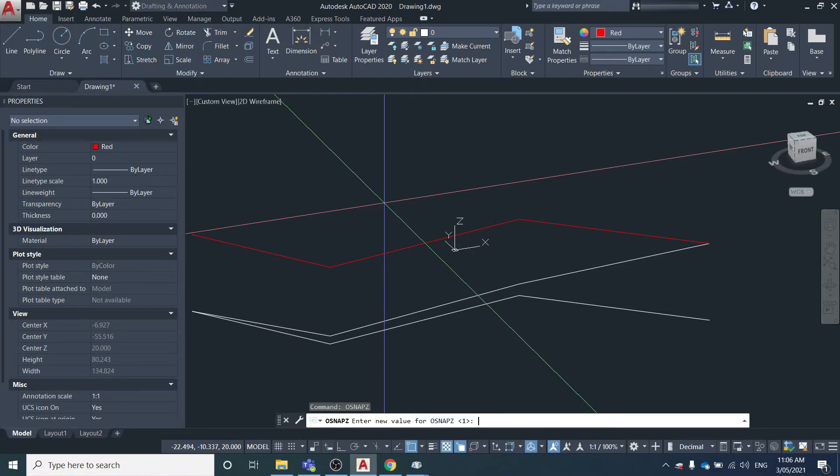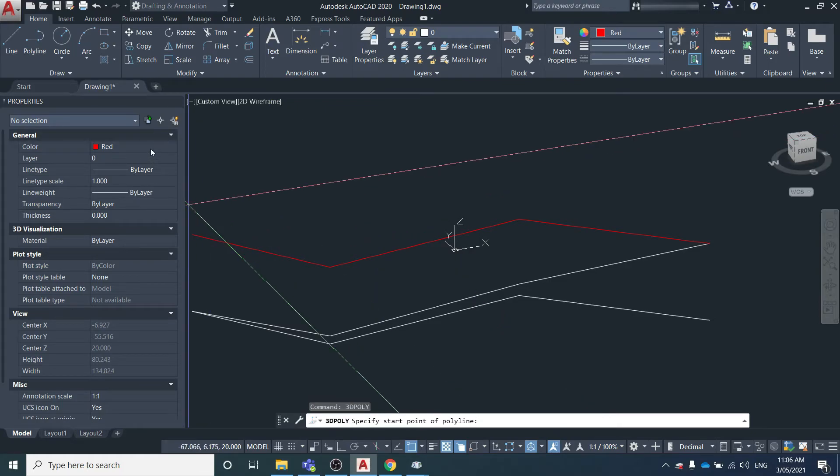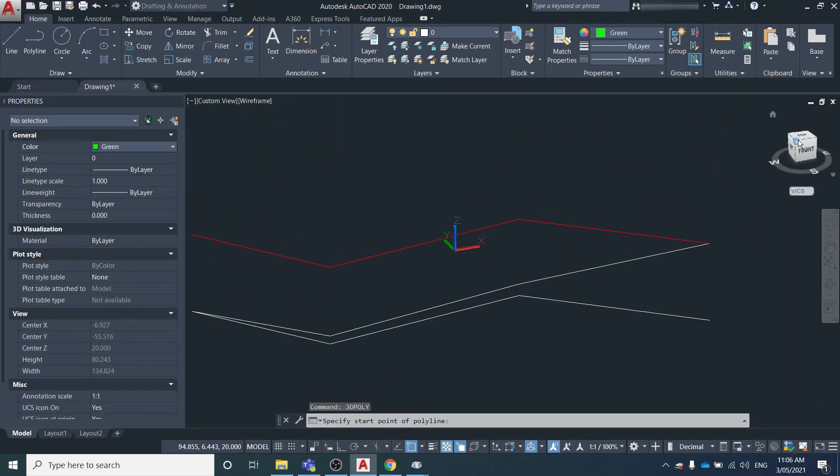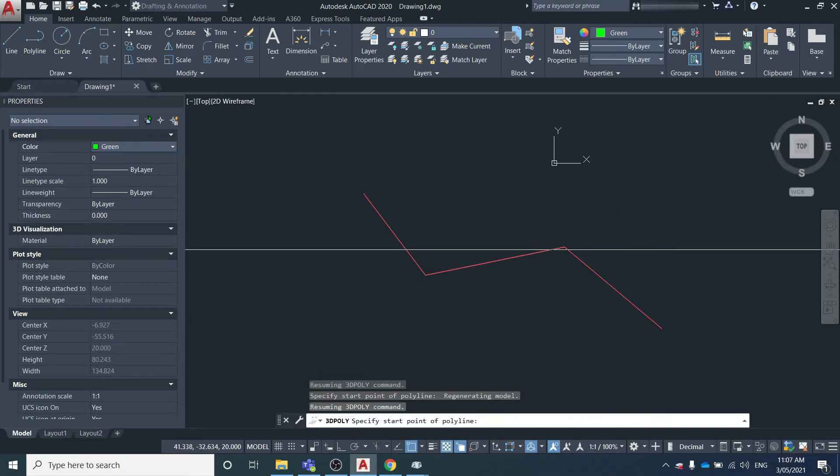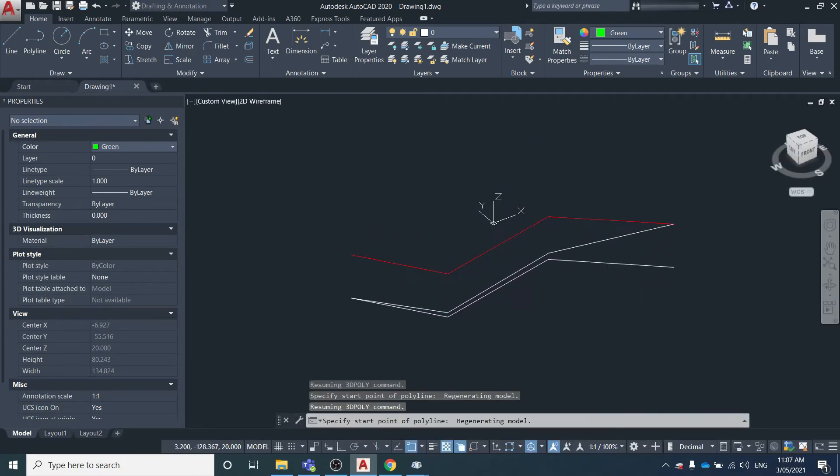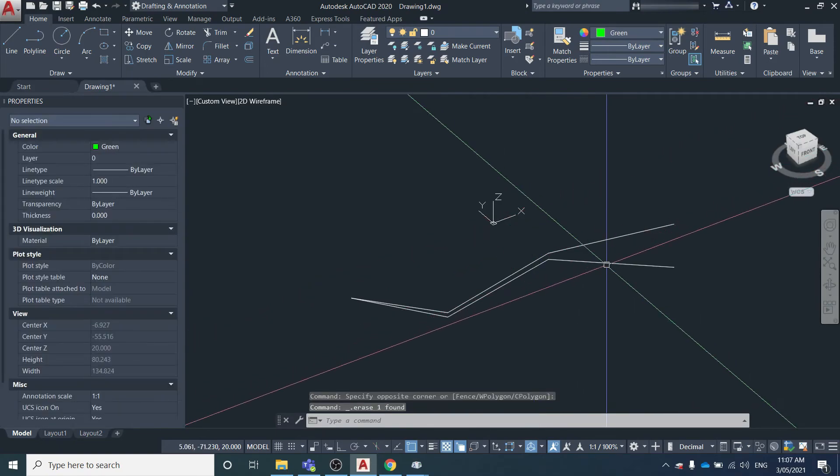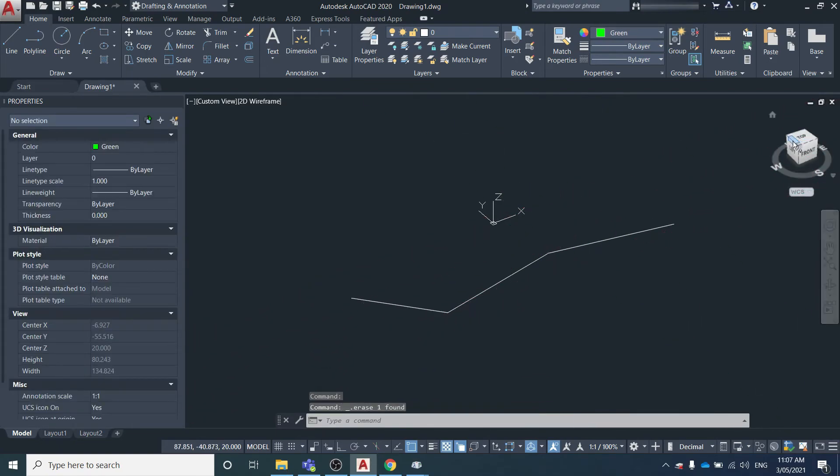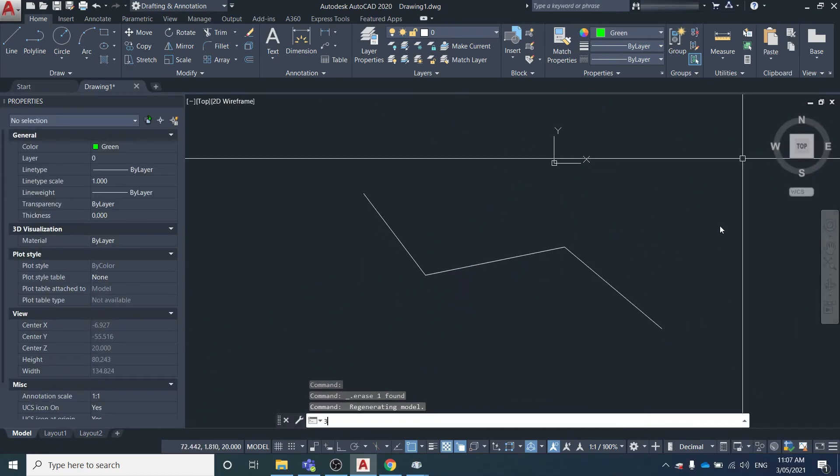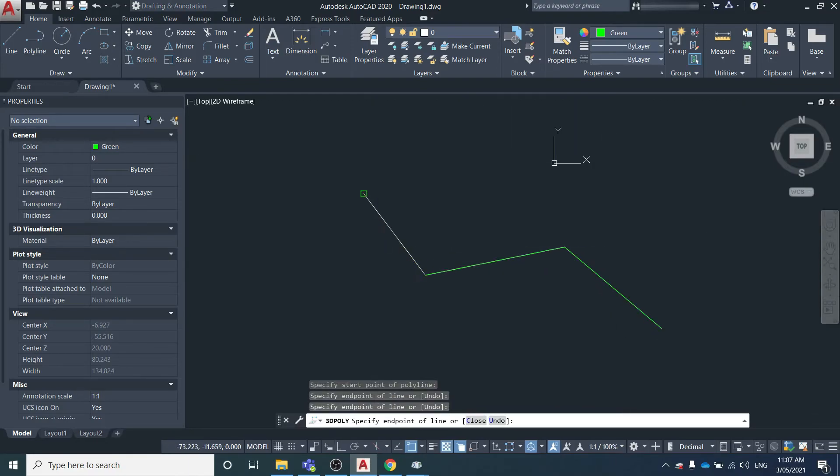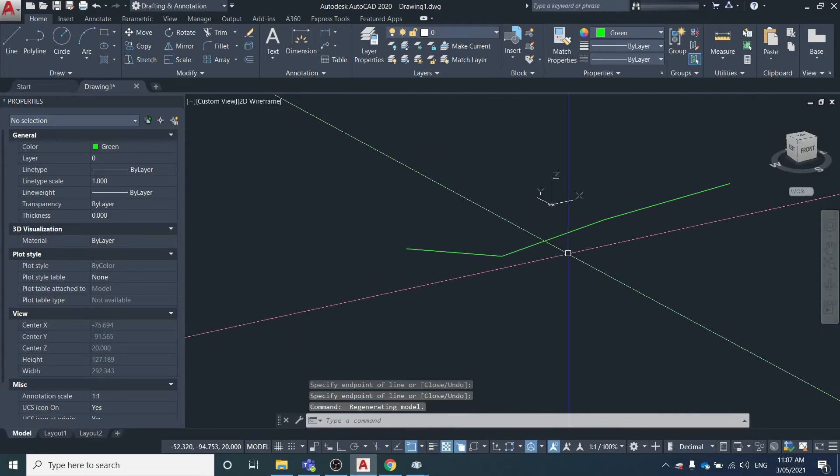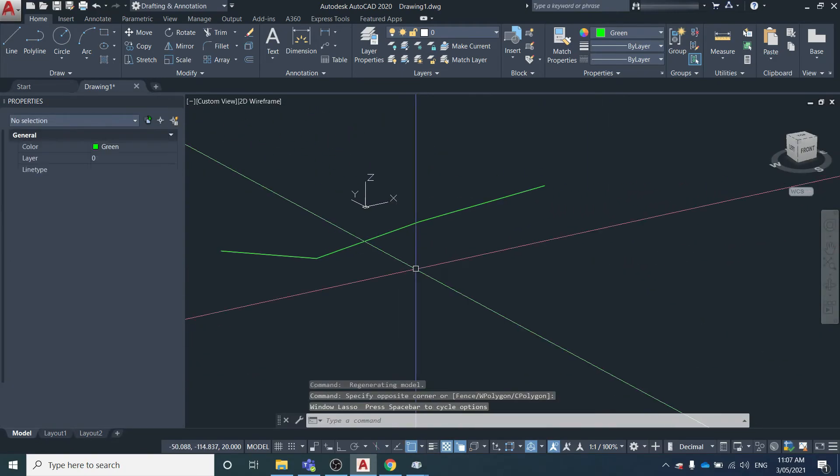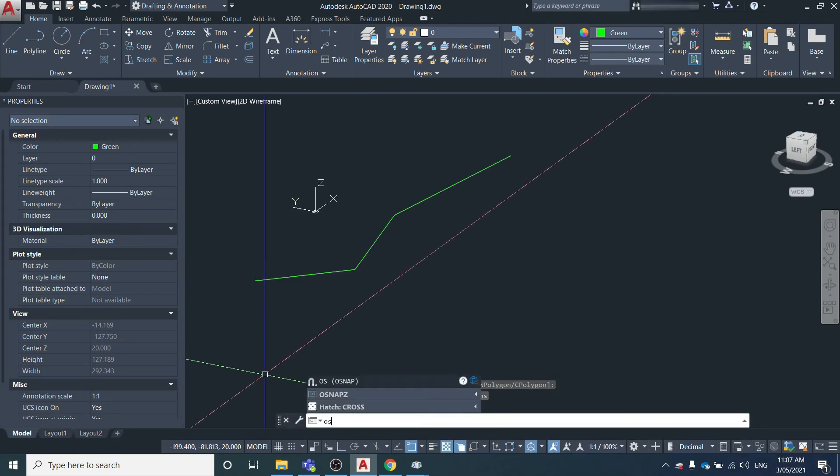If we change that back to 0 and do another 3D polyline, we'll change the color first just so we don't get confused between what each of the different things we've been doing. 3dpoly - we trace back over this line. You can see now it's just drawn a line directly on top of what the original one was, and that's because the OSNAP Z variable has been set to 0.